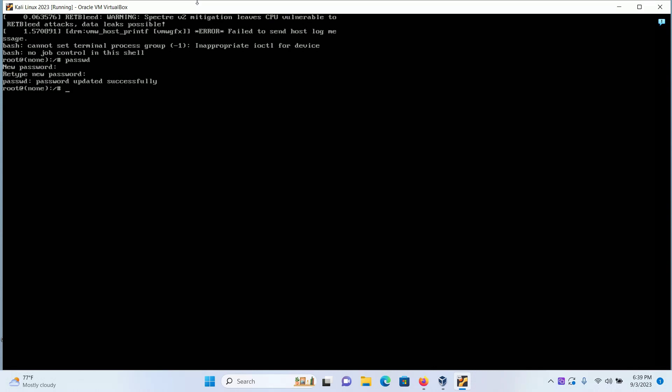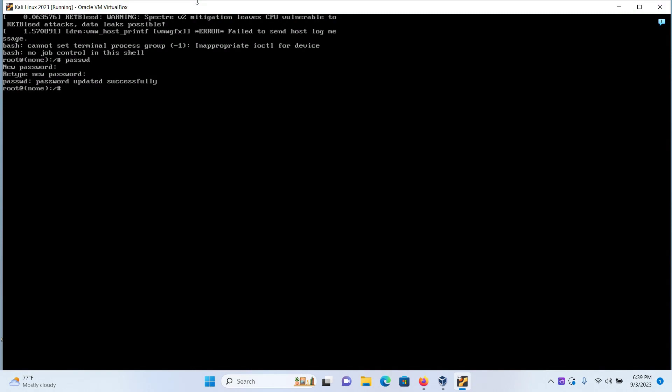If you want to change the password of any user, type in the command passwd space the name of the user. For me it is Farhan. Press Enter, then type your password for the user, then confirm the password again by retyping.